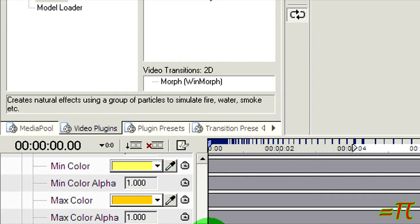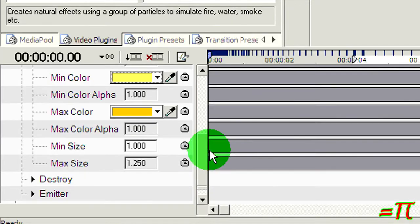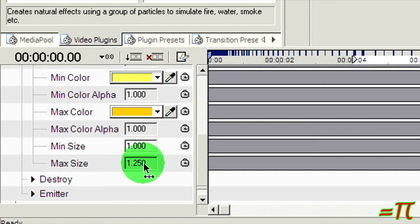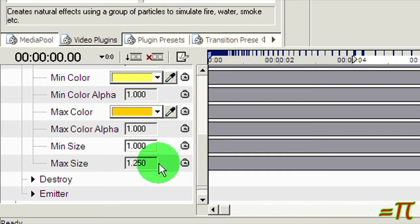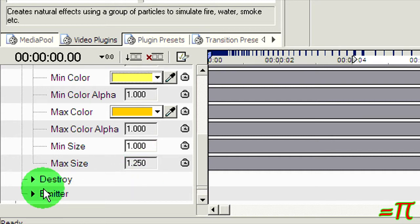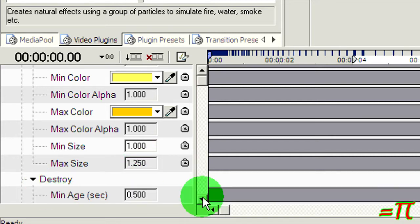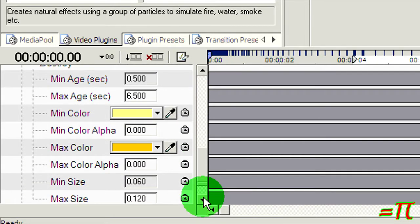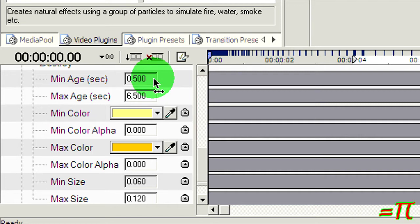This part's important here because the thing's too small. If you use the default size values, the particles will be too small. It might be necessary to experiment with slightly larger minimum and maximum size values. I've got it at minimum 1.0 and maximum 1.25. Now destroy, that's the condition the particles will be in when they are destroyed. The minimum age is 0.5 seconds, so they will exist for a half second and up to 6.5 seconds.